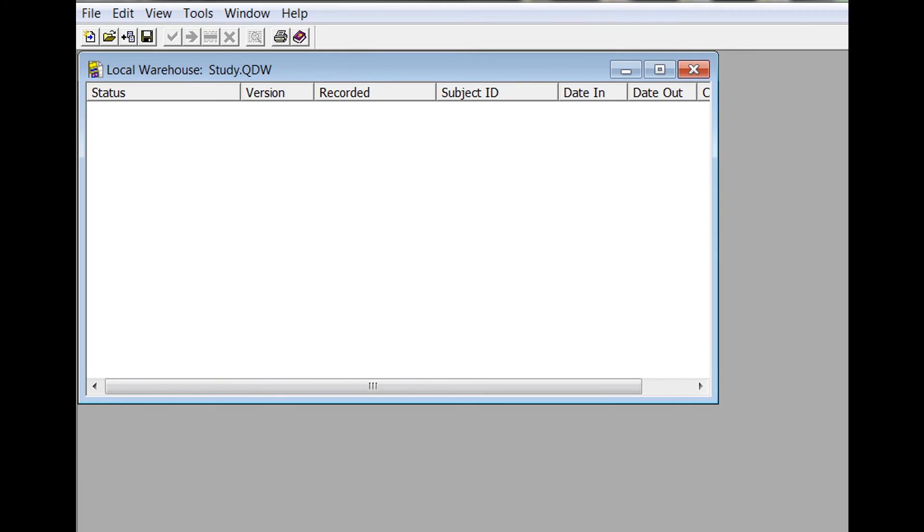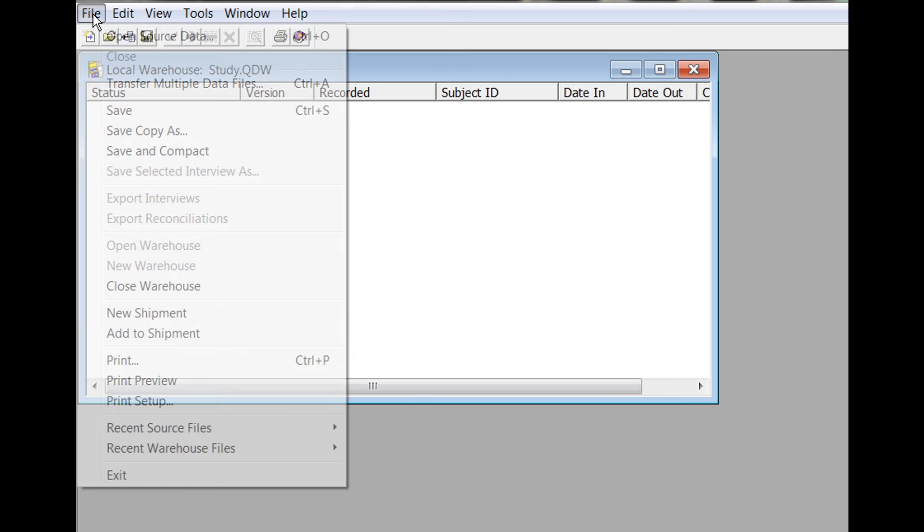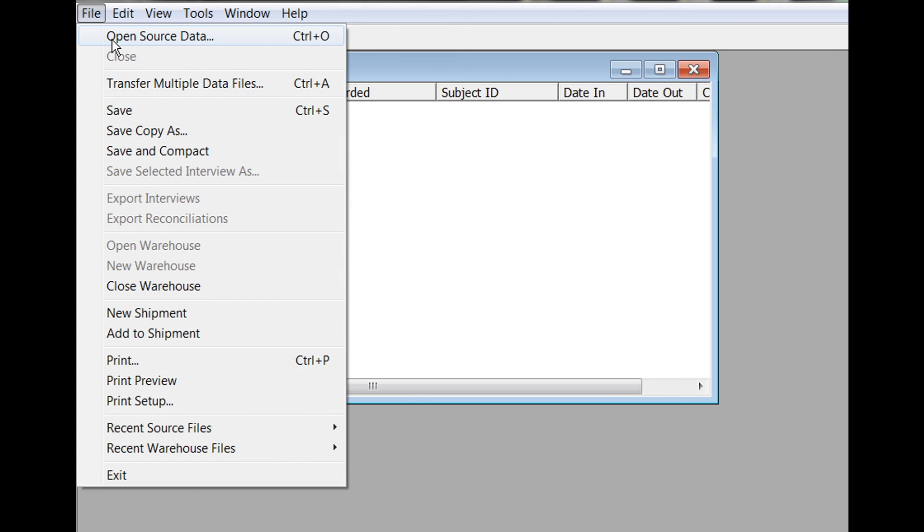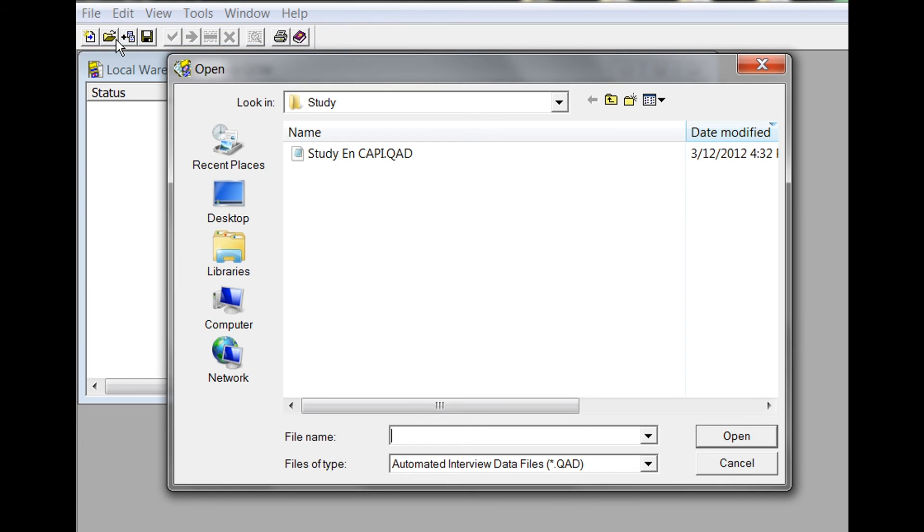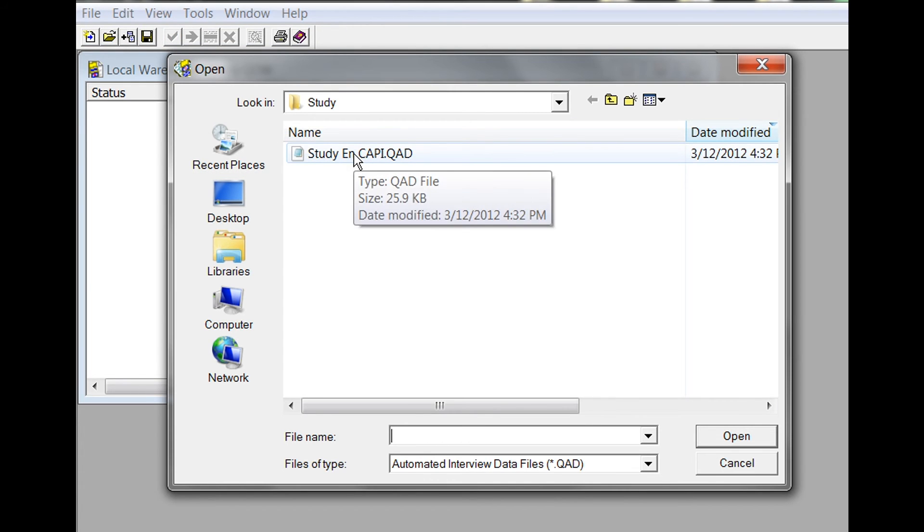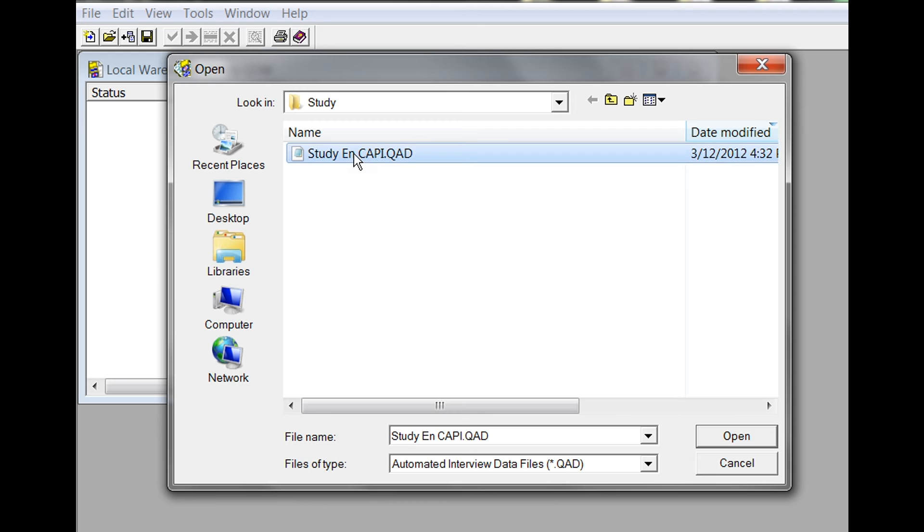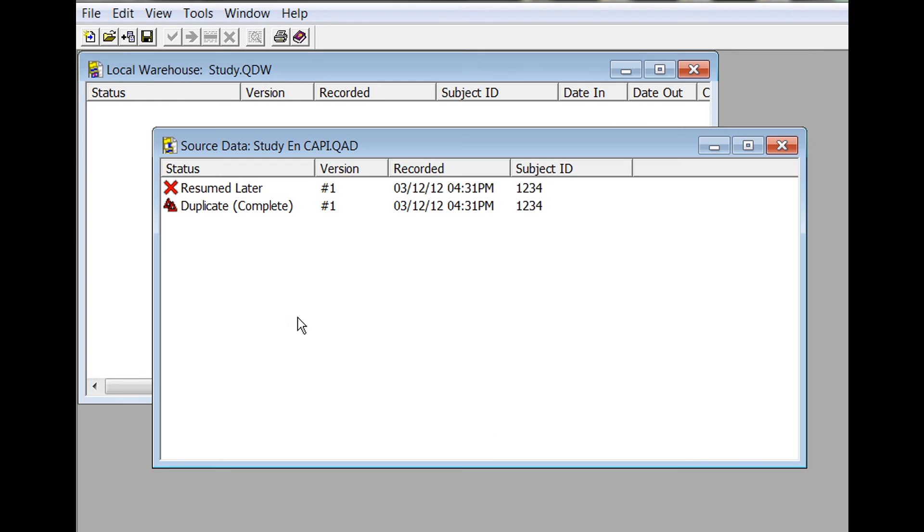Next we will take a look at how the incomplete and resumed interview look in the data file and the warehouse manager. With their local warehouse open, go to File, Open Source Data, and navigate to your QAD interview file and click Open.